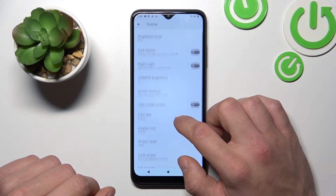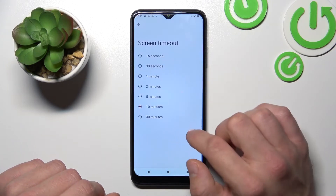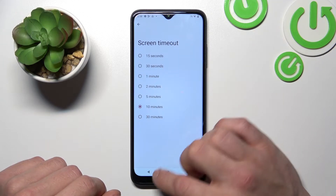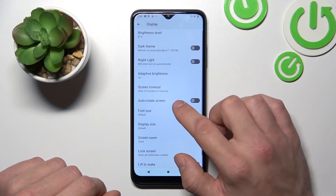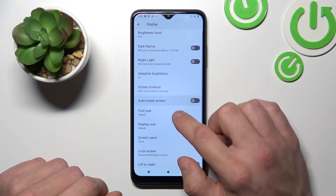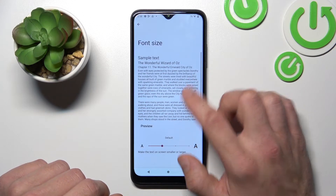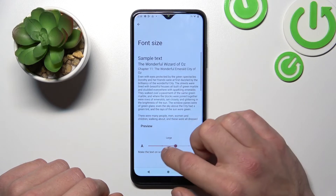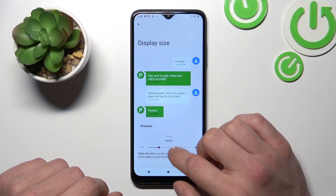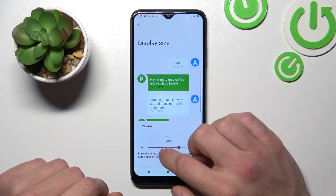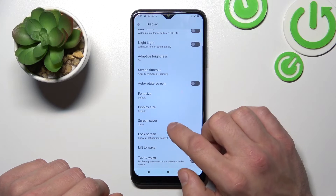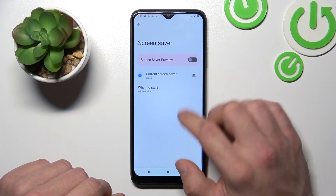Change screen timeout between 15 seconds and 30 minutes, enable or disable auto rotate screen, change font size, display size, and set a screen saver.